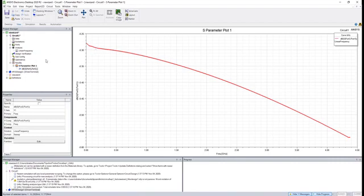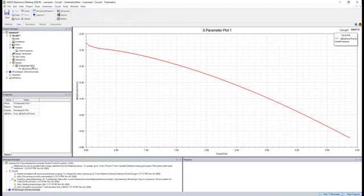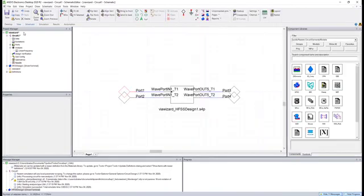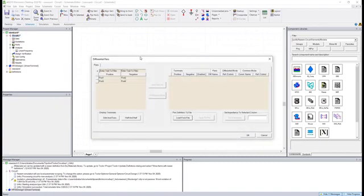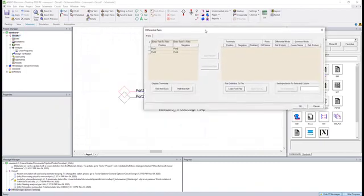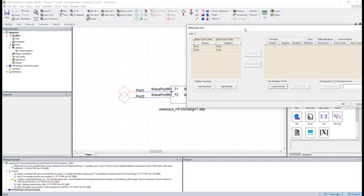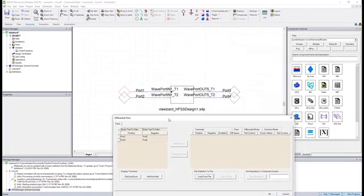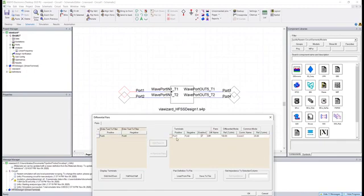The reason is that the HFSS model for careful observers was actually a differential pair. If I wanted to get differential S parameter data, we can delete that. Now we will go to circuit at the top menu and choose differential pairs. Here we could designate our differential pairs based on our interface ports. Port one and two are one differential pair, and port three and port four are the other differential pair.